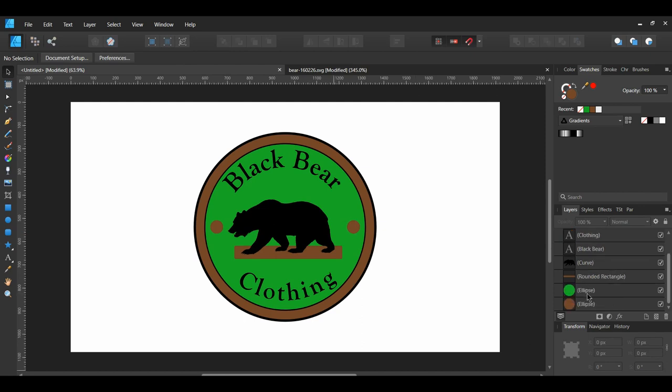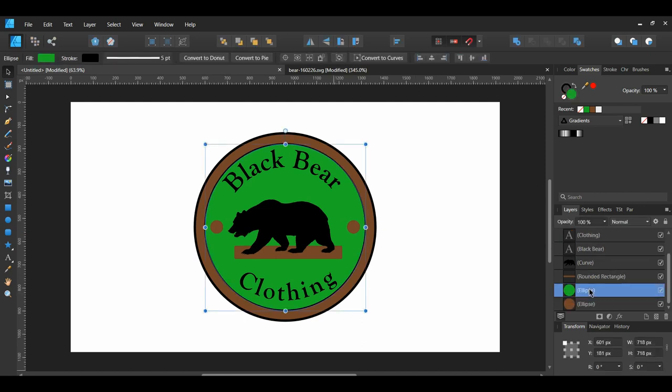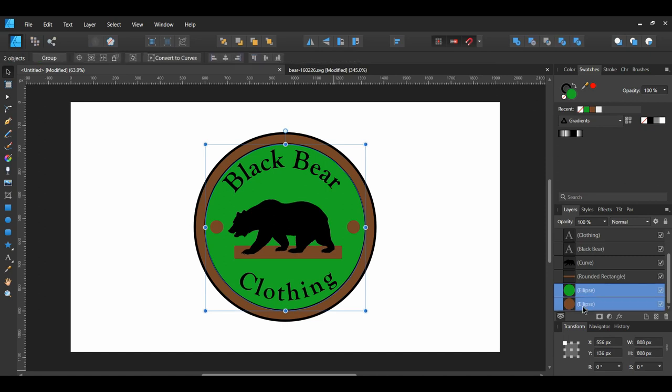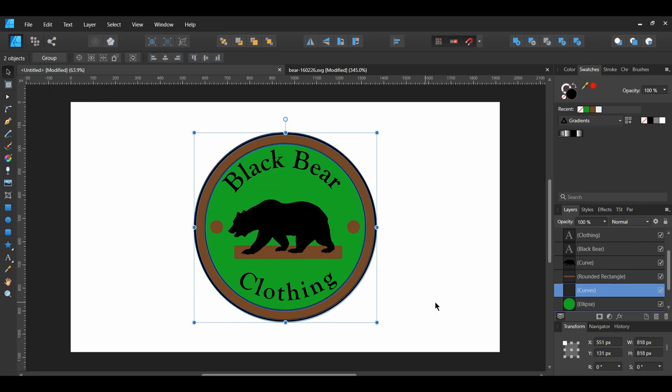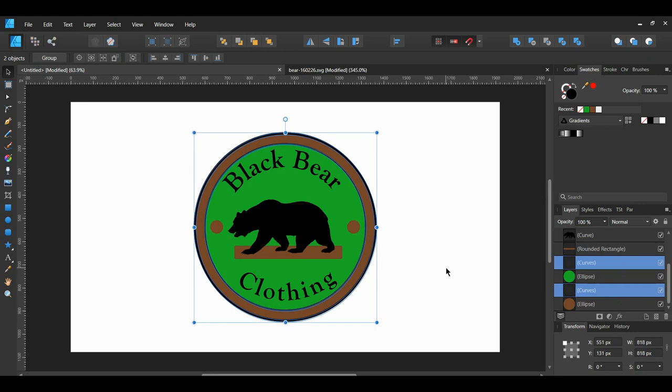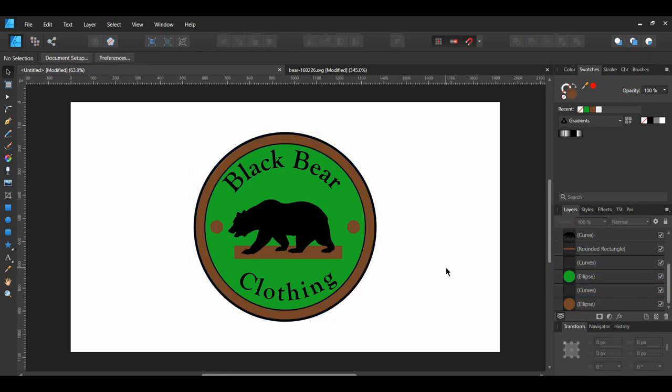Finally, select both the green and brown ellipses. Go to the Layer menu and select Expand Stroke. This converts the strokes of the ellipses to flattened shapes, which will allow the badge to be scaled better. It also separates the shape into its stroke and fill without the need of the stroke outline.